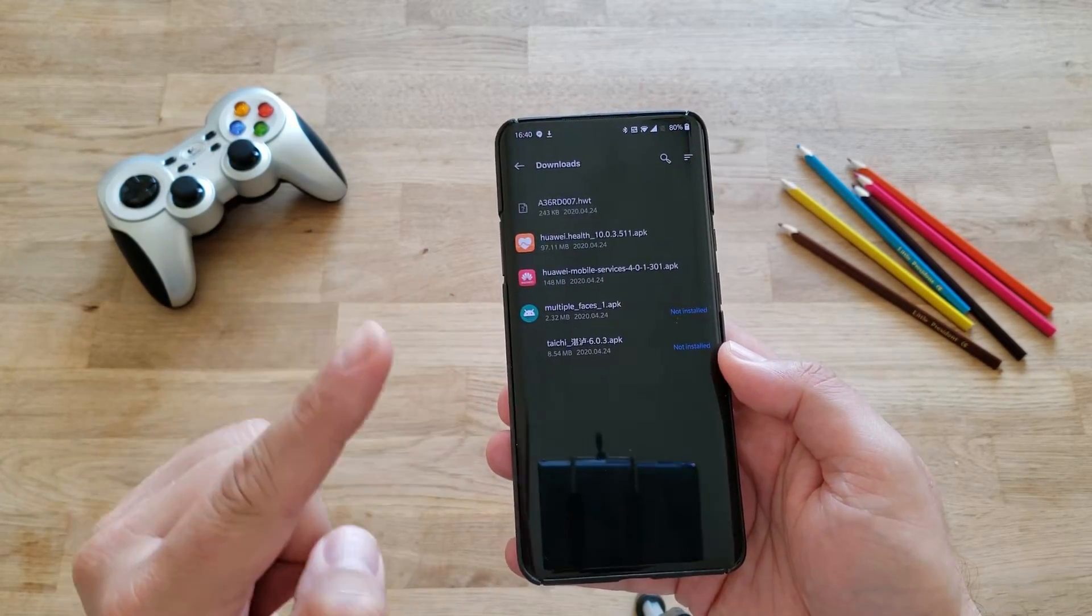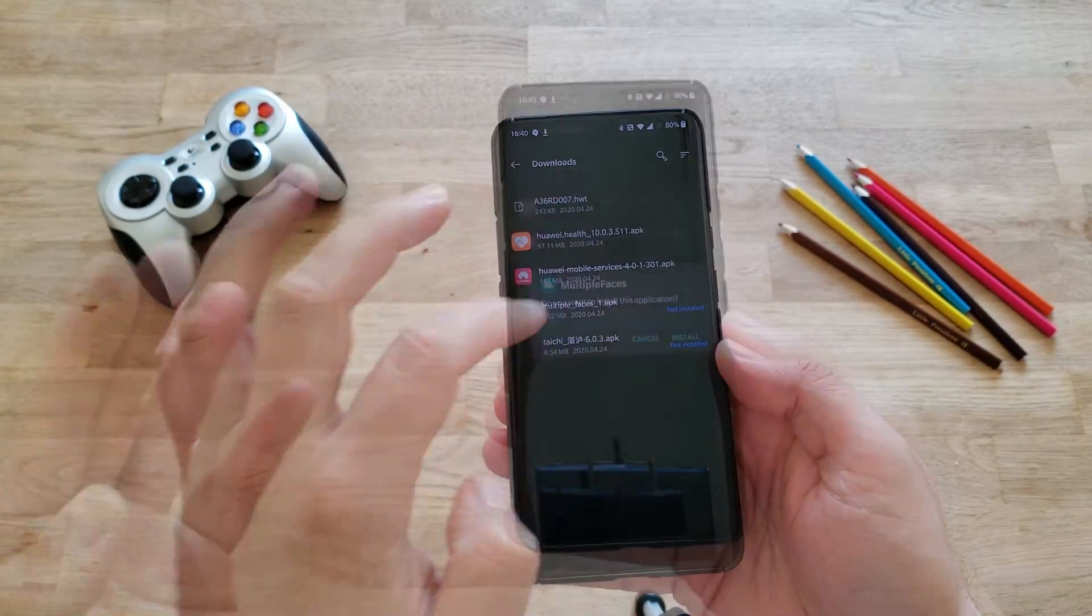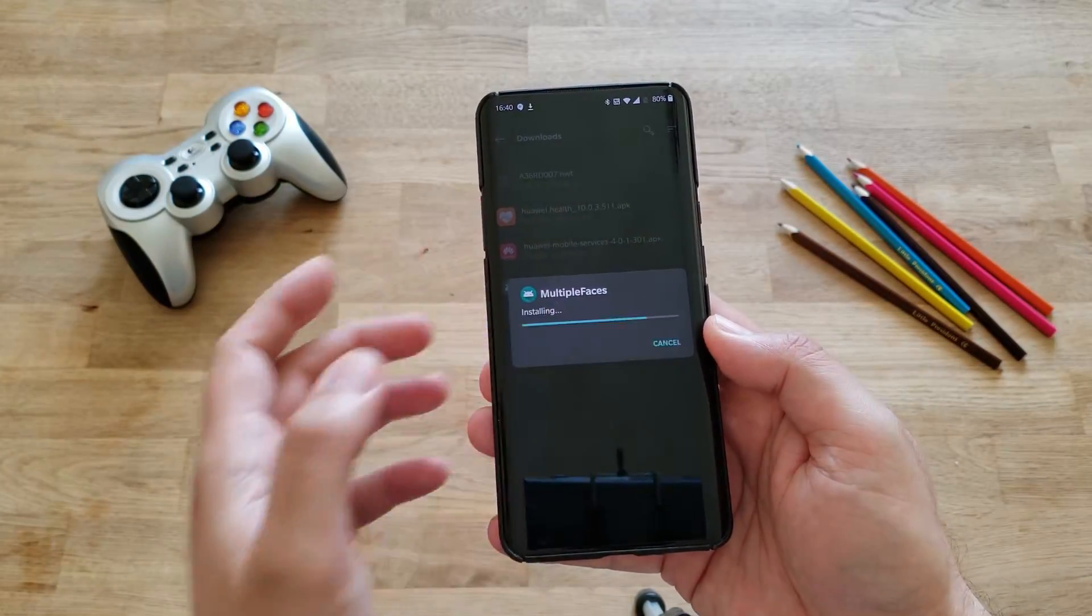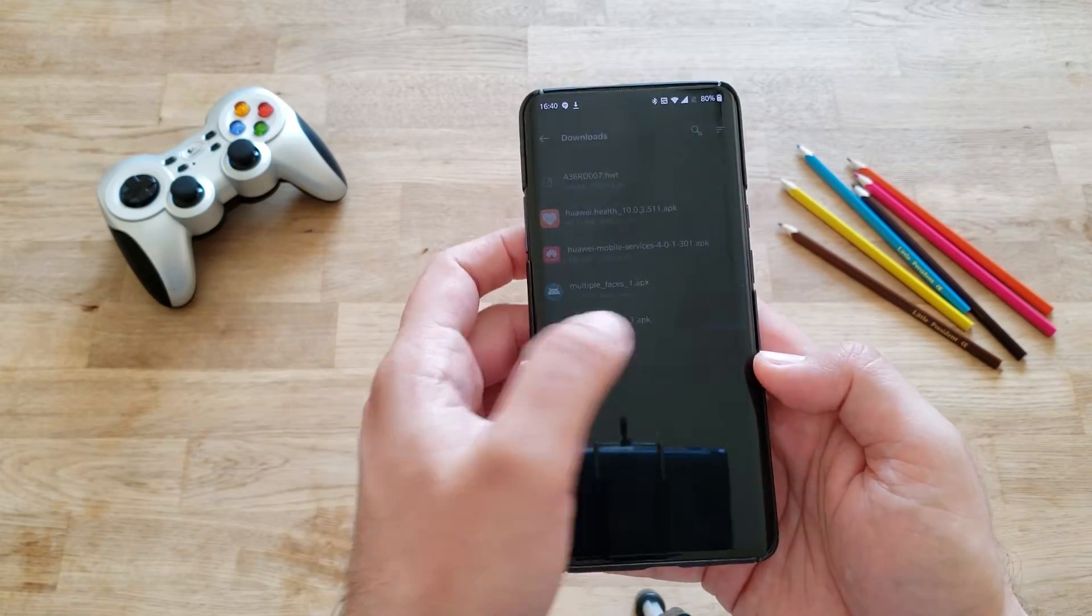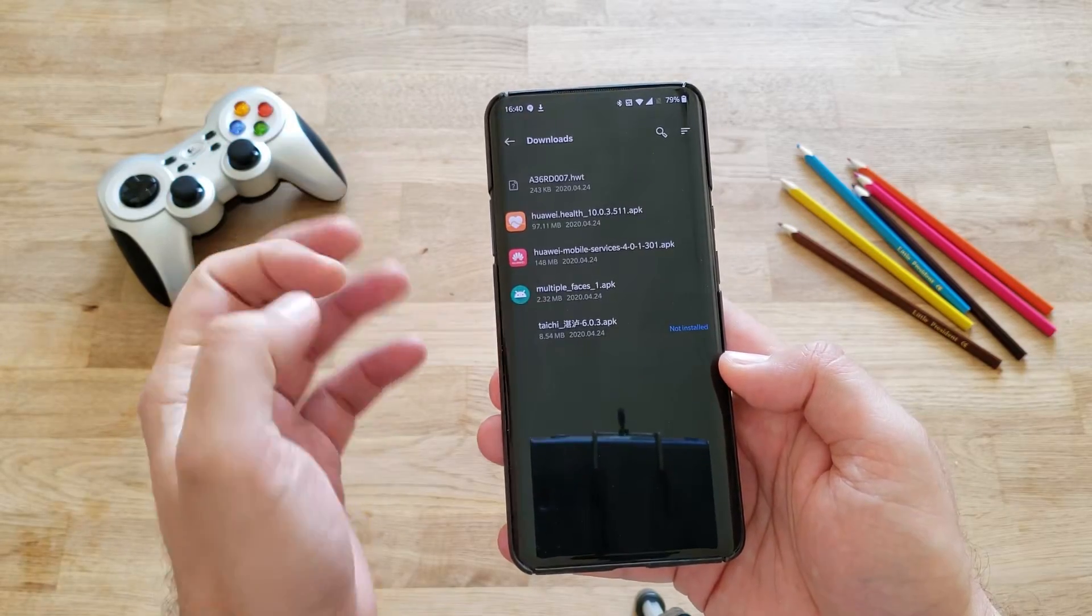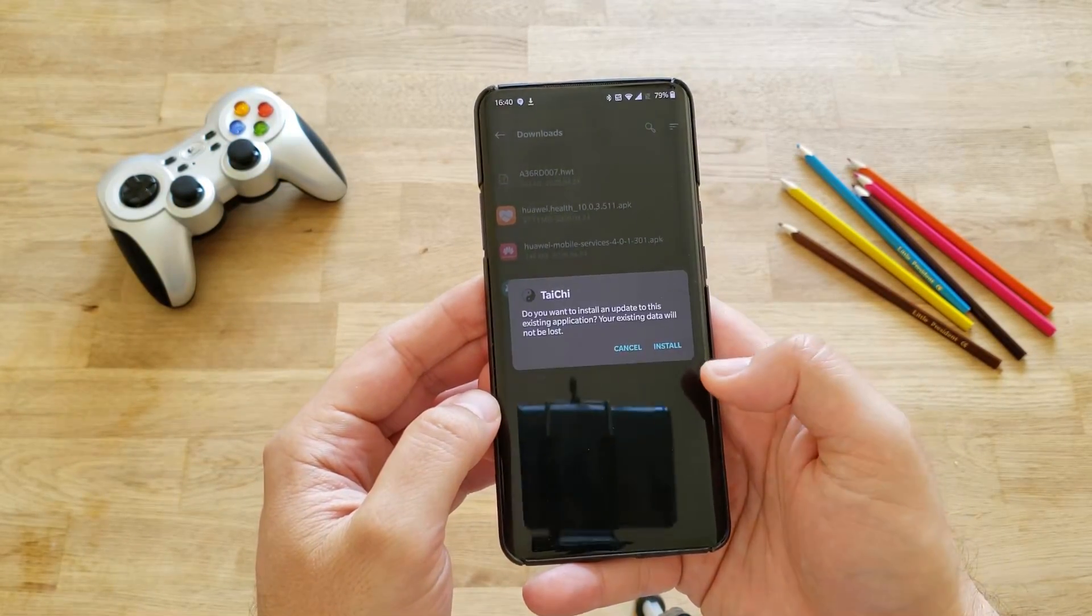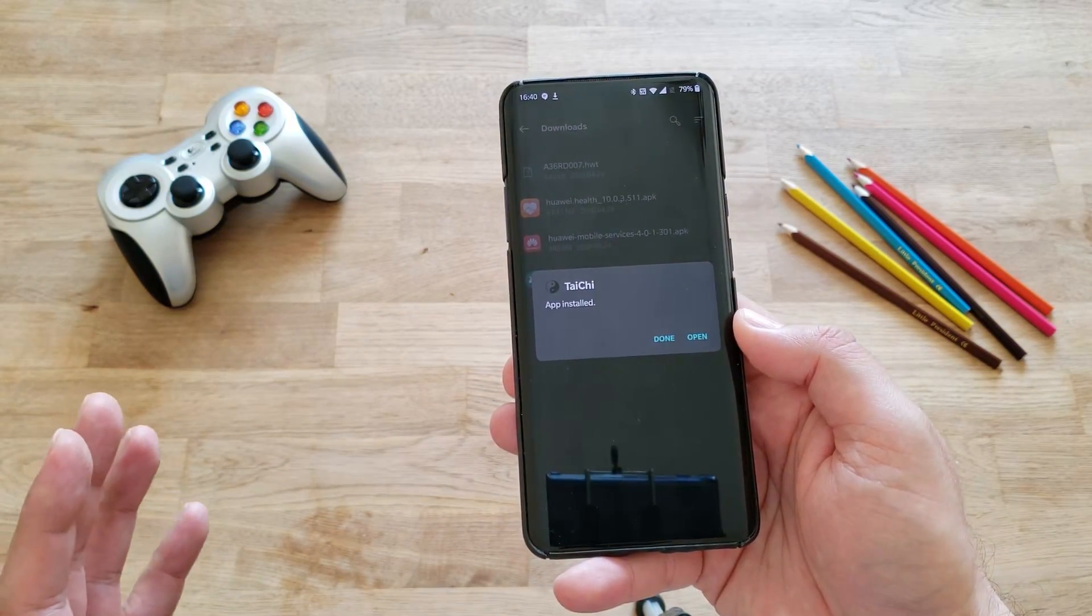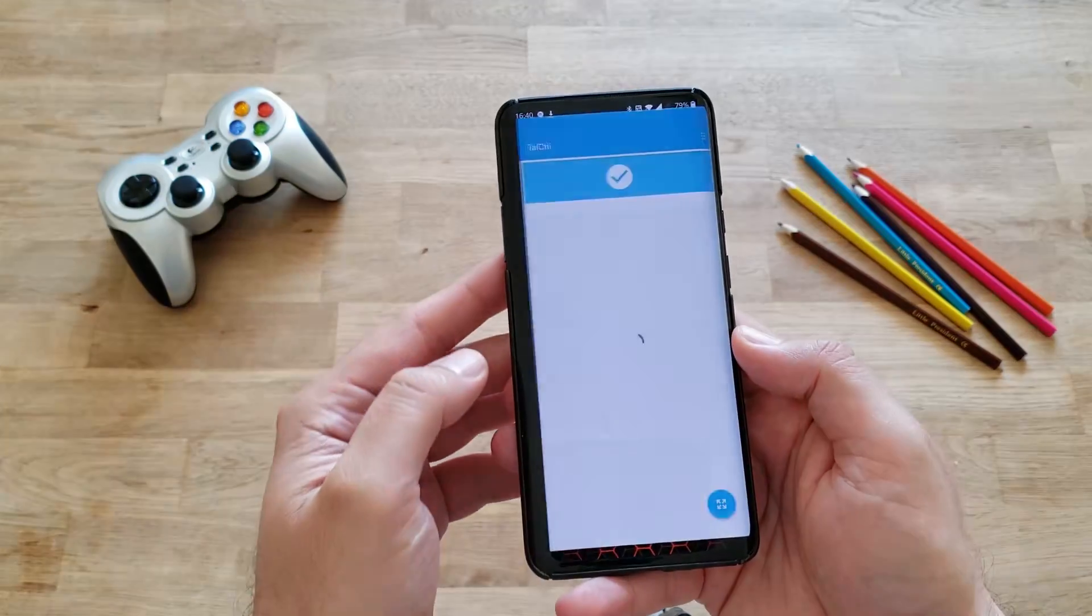Now last but not least, install the Multiple Faces APK. We need that - this is really the piece of file that is doing the magic. Press install. Now it's installed. After everything here is installed, just press Taichi. Install it. I'm going to show you how you can do the trick in several steps. Application installed, press open here.